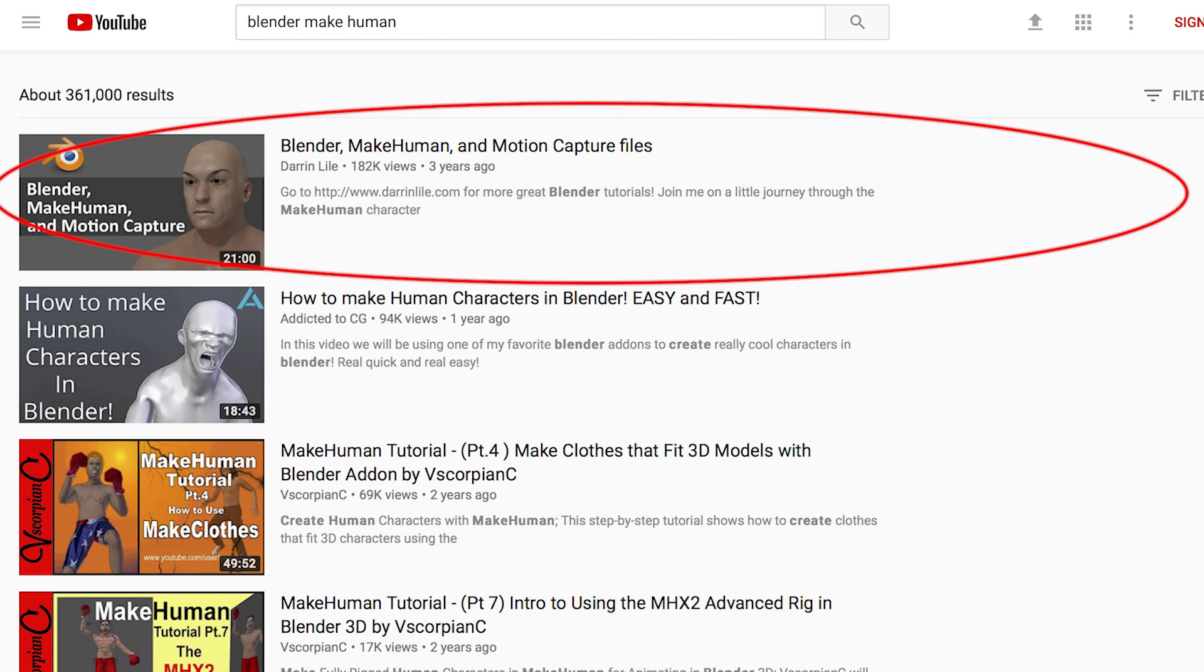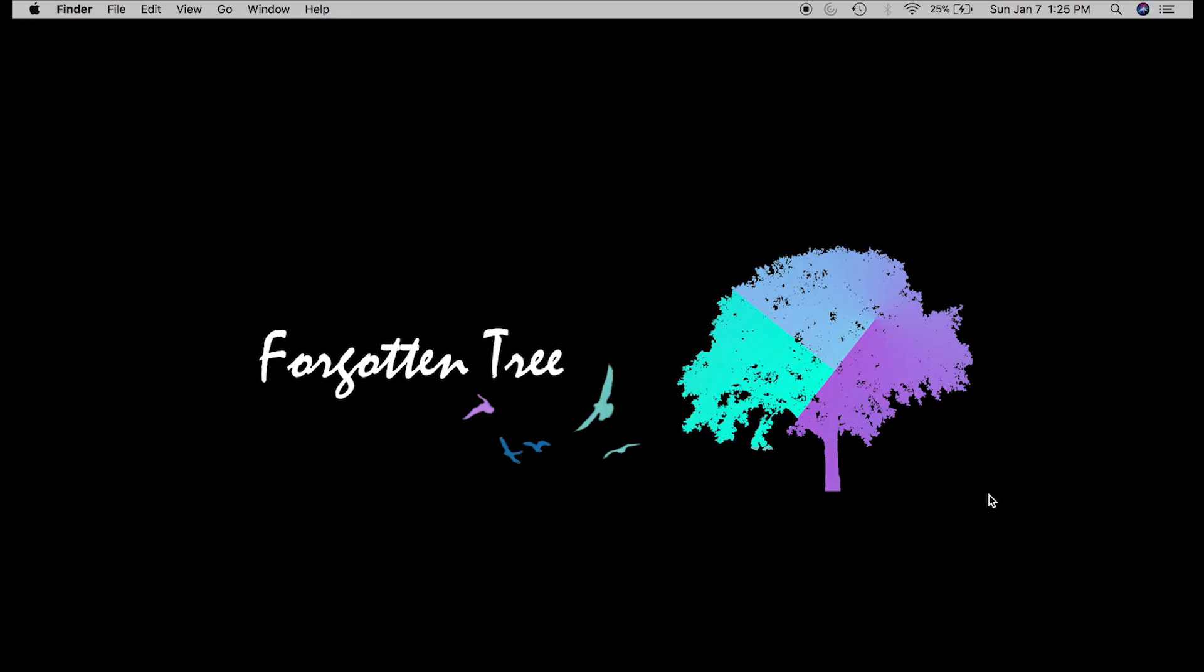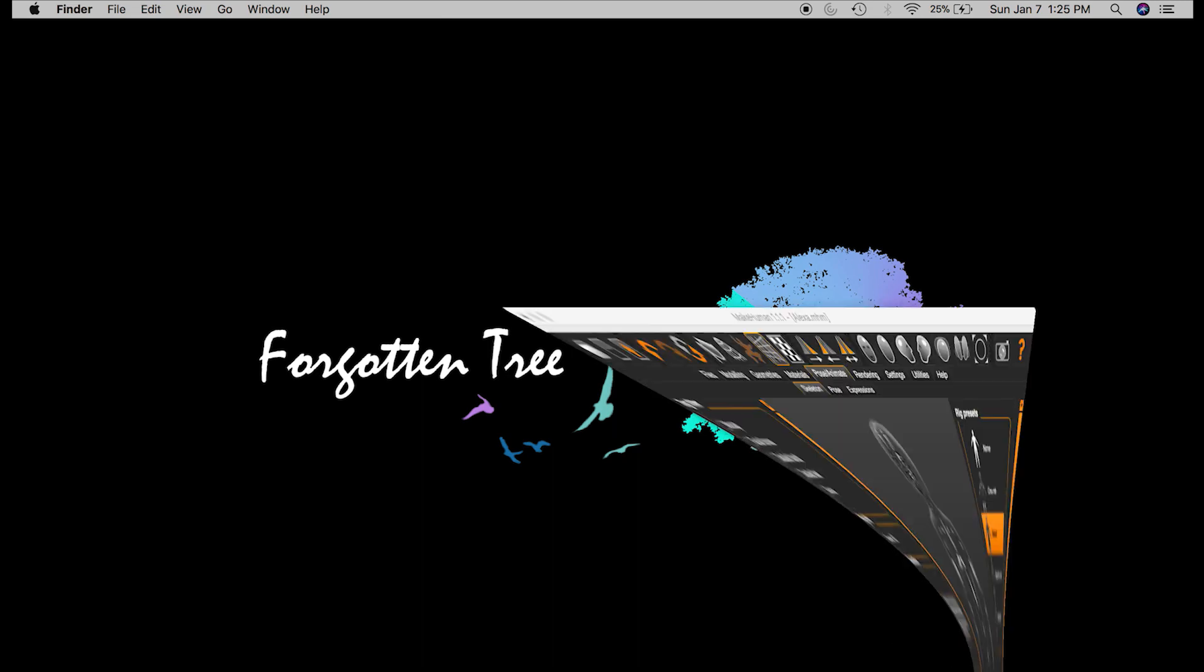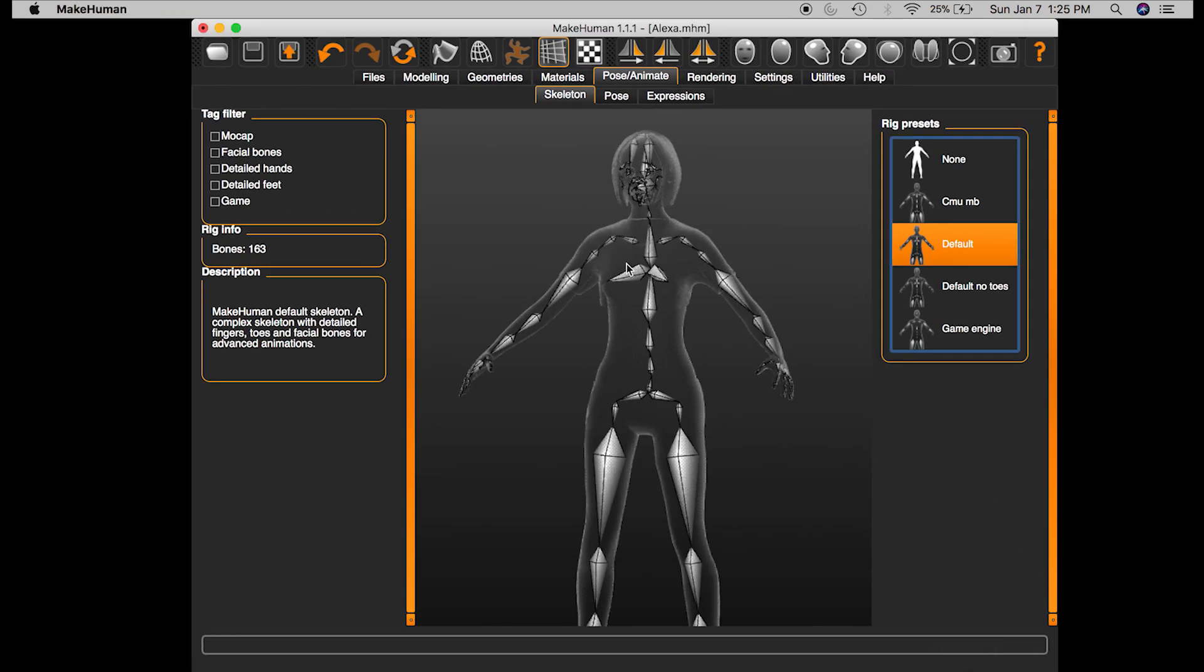As a disclaimer, I'm not an expert, I am just trying to help out. So first, we'll go into MakeHuman. I've already got my human open here.